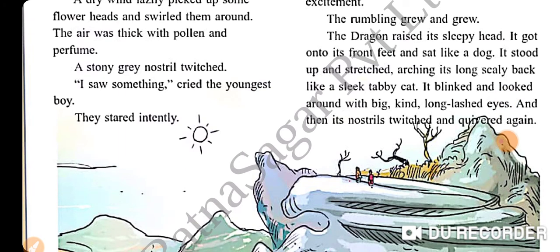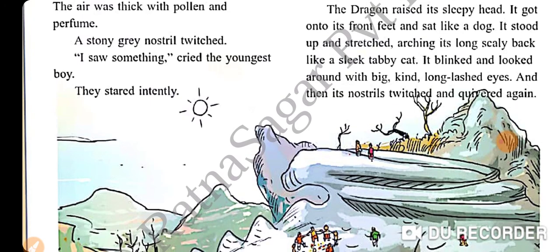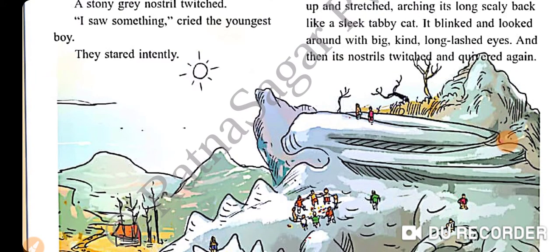The rumbling grew and grew. The dragon raised its sleepy head. It got onto its front feet and sat like a dog. It stood up and stretched, arching its long scaly back like a sleek tabby cat. It blinked and looked around with big, kind, long-lashed eyes, and then its nostrils twitched and went quiet again.